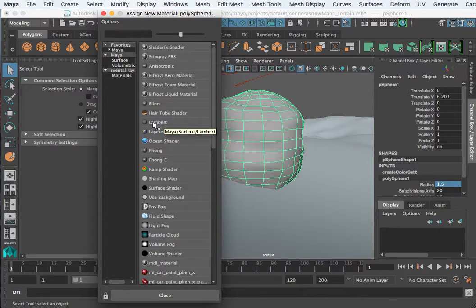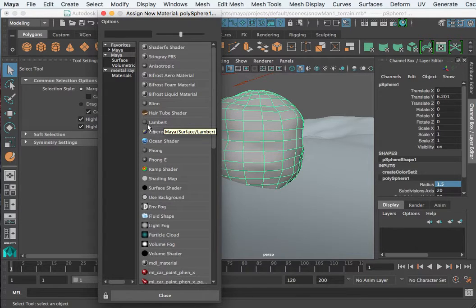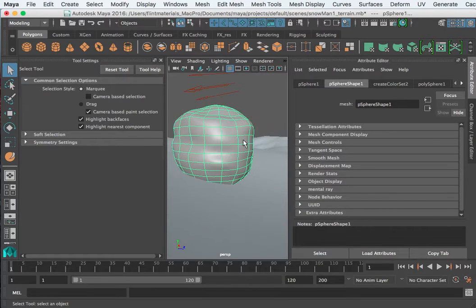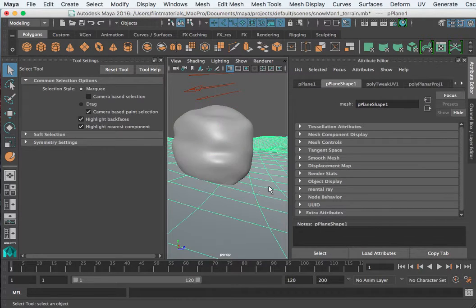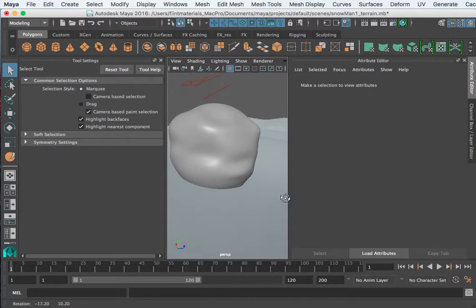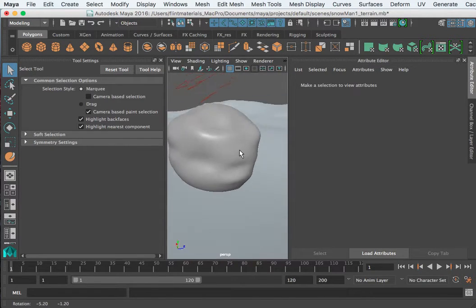The default is actually something called a Lambert, it's a matte material which does not have specular highlights or any kind of glossiness, any kind of reflectivity. But a Blinn will allow us, and you can tell already how this is a matte material, now it looks wet or plastic.